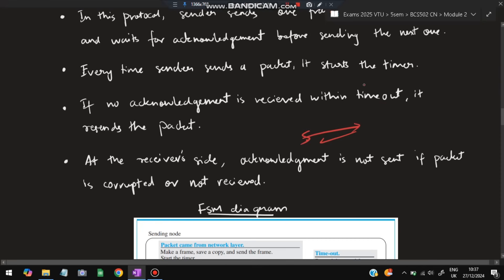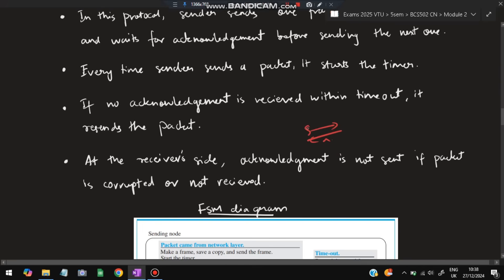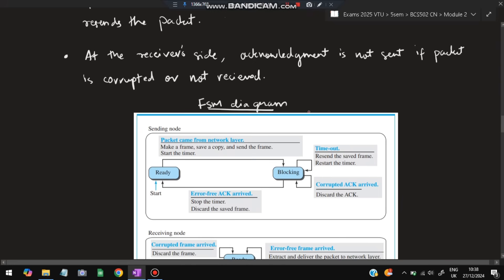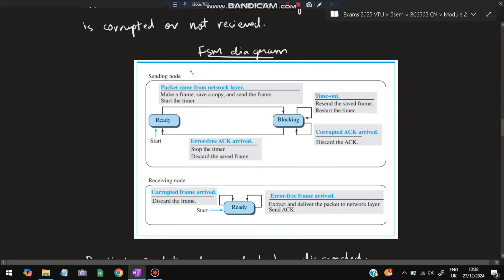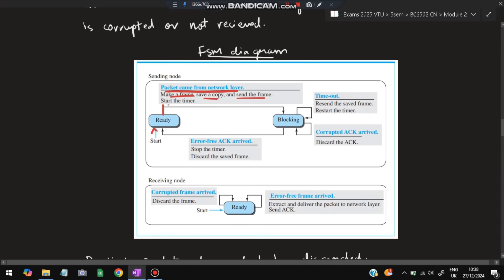Acknowledgement is the main key: the sender sends a message, and if acknowledgement comes only then does it send the next frame; otherwise it repeats the same frame. This ensures correct frames are sent and received. The FSM diagram has two states for the sender: Ready state and Blocking state. In the Ready state, a packet comes from the network layer — make a frame, save a copy, send the frame, and start the timer — then go into the Blocking (waiting) state.